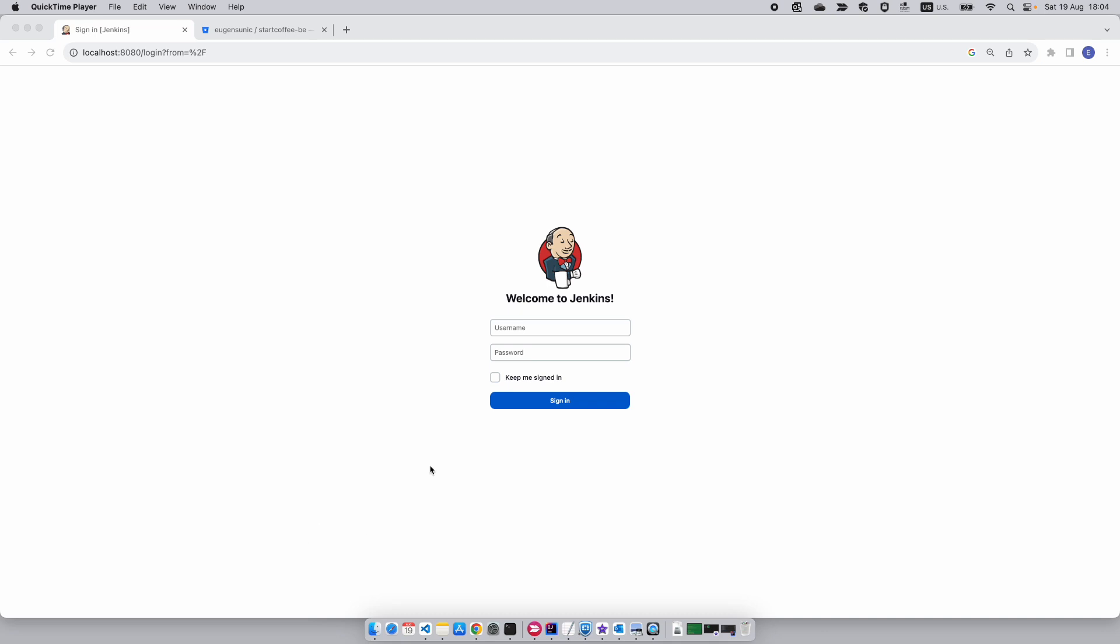Today we'll demonstrate how to connect Jenkins with Bitbucket via webhook. First, after we install Jenkins and run the instance, it opens up a localhost on port 8080.